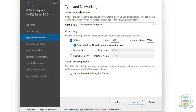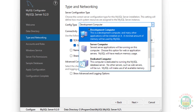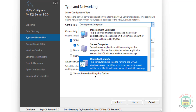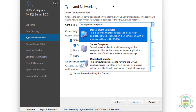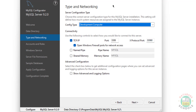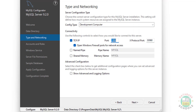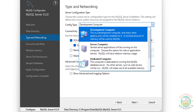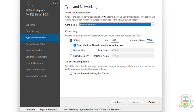See the Type and Networking section - we have server configuration type options. Select based on your requirements. The port number is 3306, and select Server Computer.